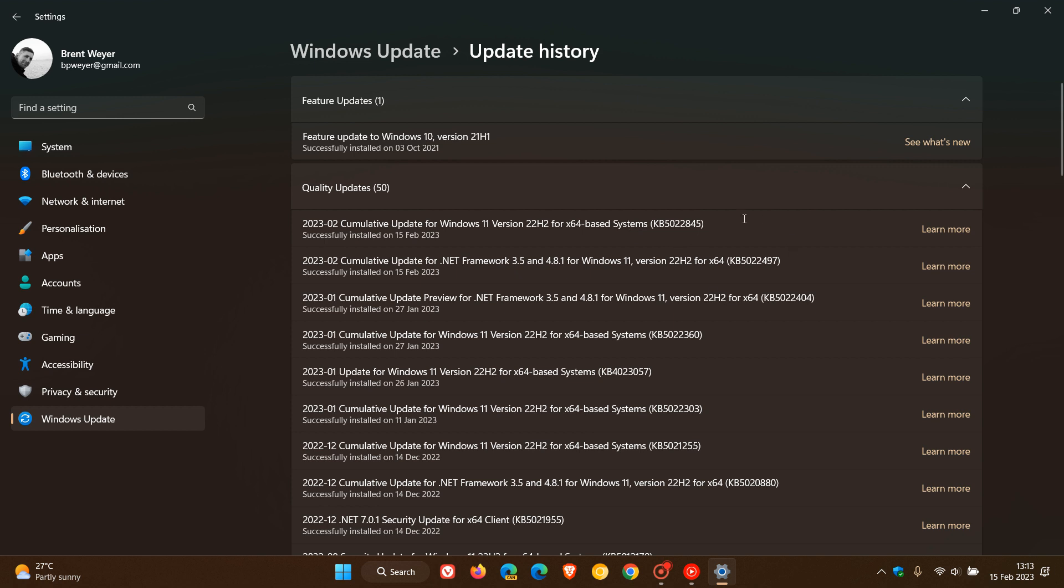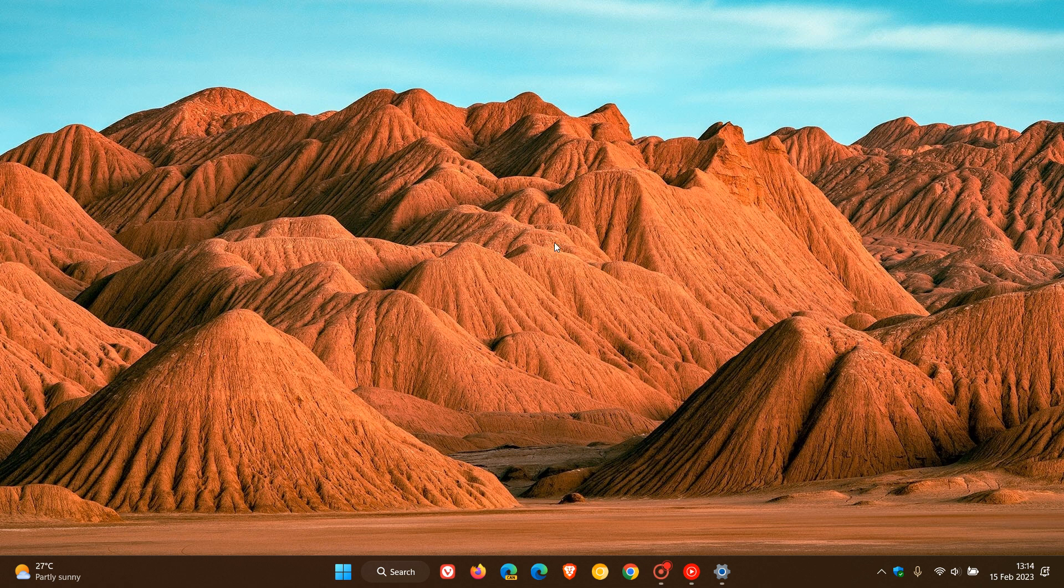So if you didn't install this update, those improvements will be carried over into this month. Now I did post a video on KB5022360 which I'll leave a link to in the description, but just to go through a couple of those improvements and fixes, just to do a quick recap for the purpose of today's video.